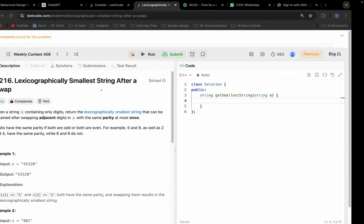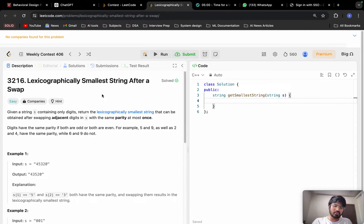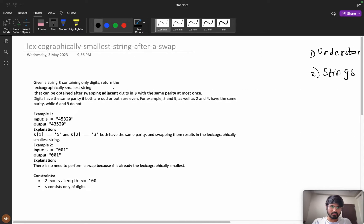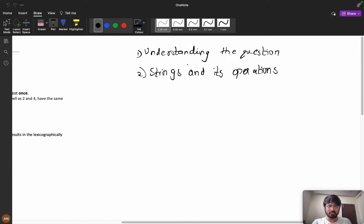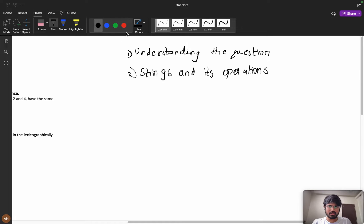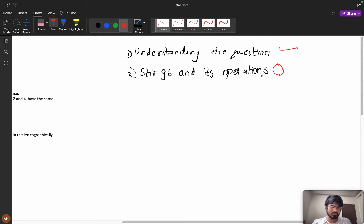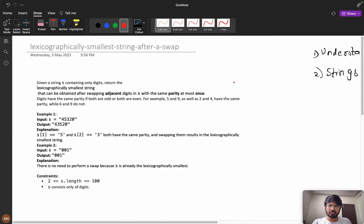Today we will be solving the problem 'Lexicographically Smallest String After a Swap.' I will try to explain this problem in such a way that even if you are new to programming or have started today, you will be able to understand it. Please watch the video till the end. First we will understand the question clearly, then we will see the string operations you need to perform to solve this problem.